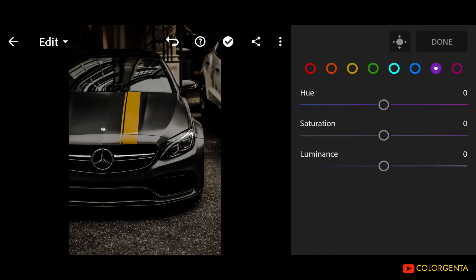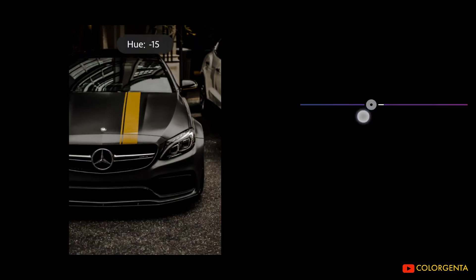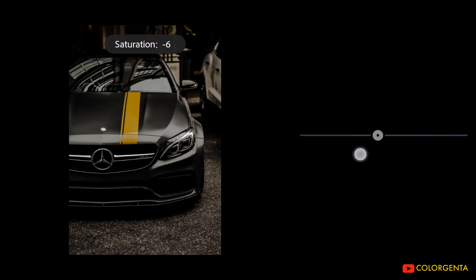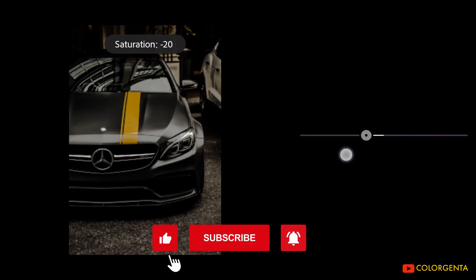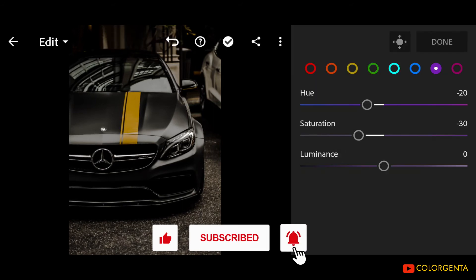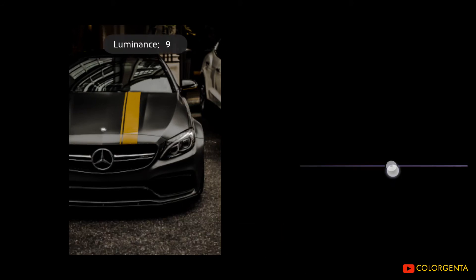Go to Purple. Hue: negative 20. Saturation: negative 20. Please like the video. Luminance: positive 20.